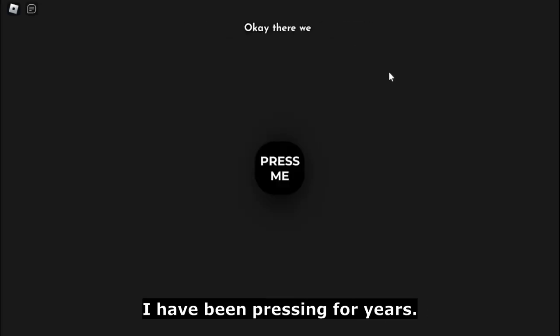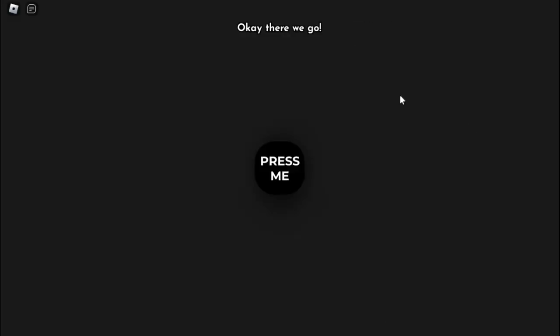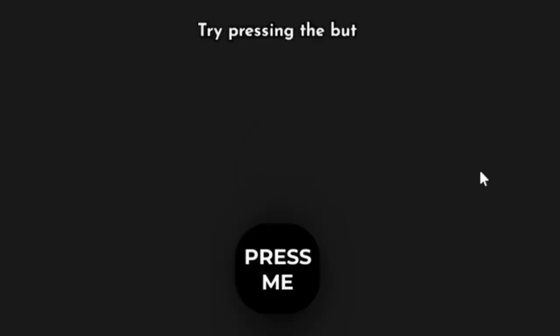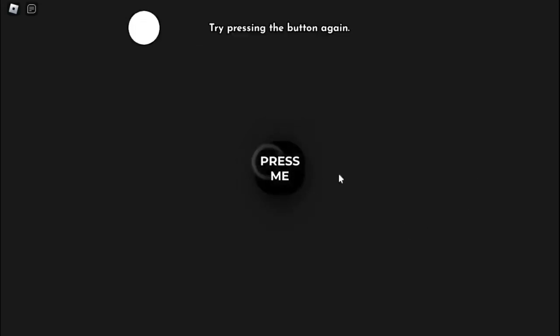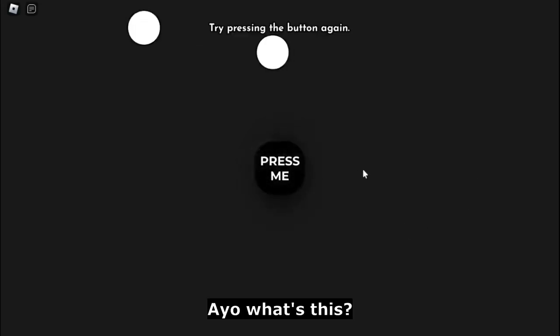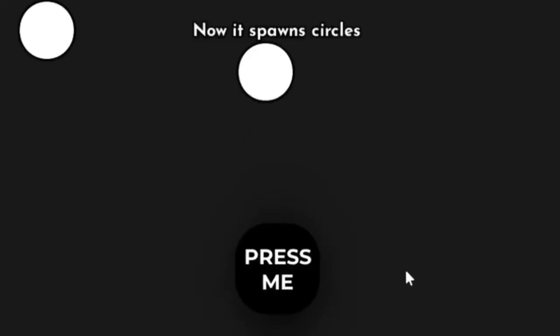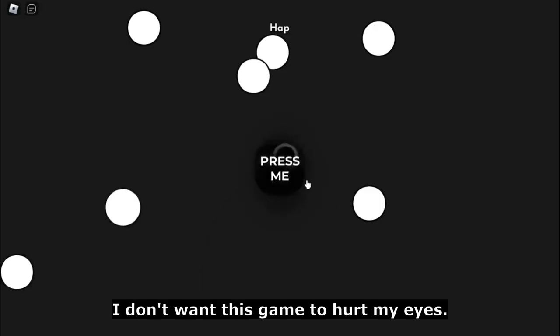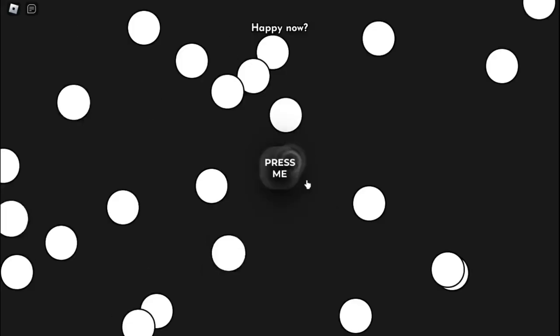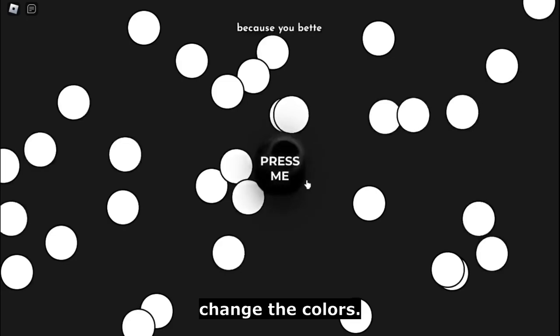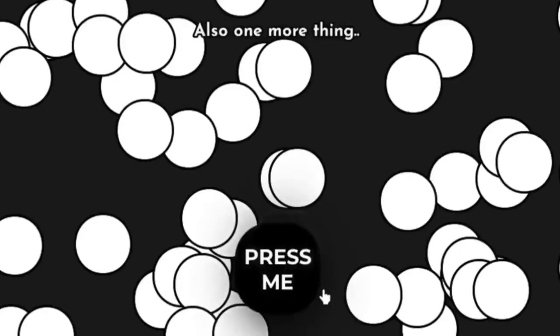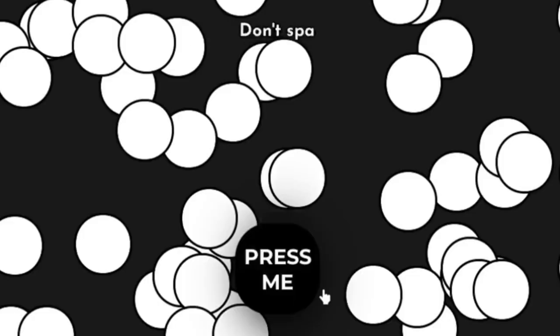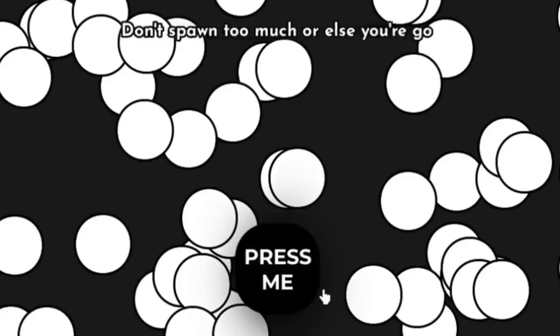Okay, there we go. There we go. What? Try pressing the button again. Hey, oh, what's this? Now it spawns circles. Why do they have to be white? I don't want this game to hurt my eyes. Happy now? No, change the colors also.